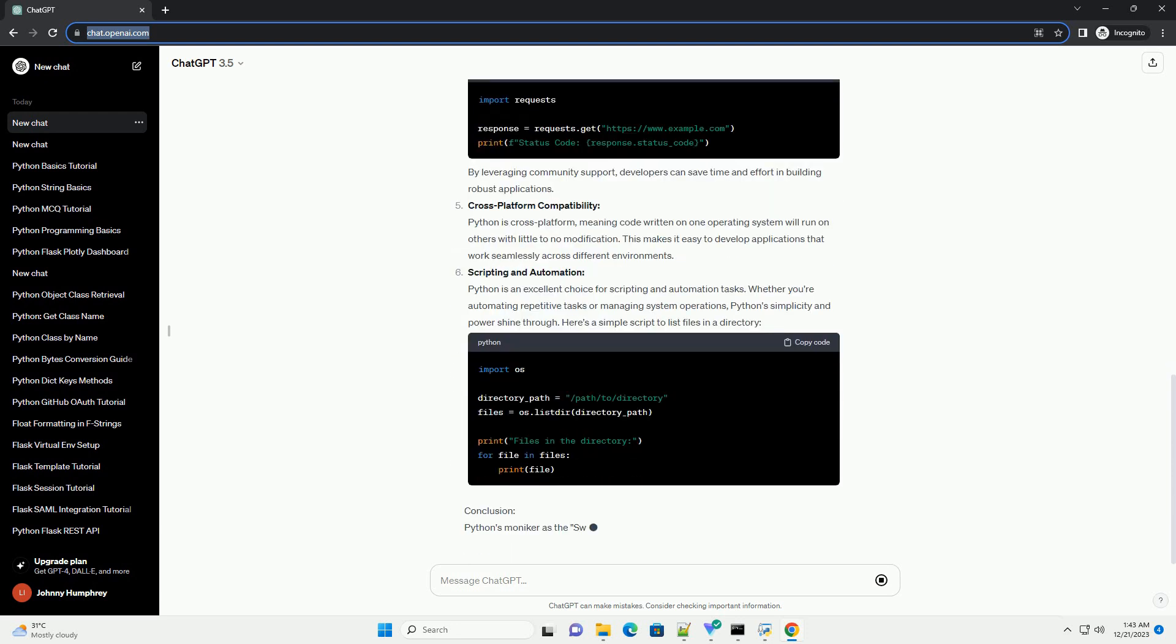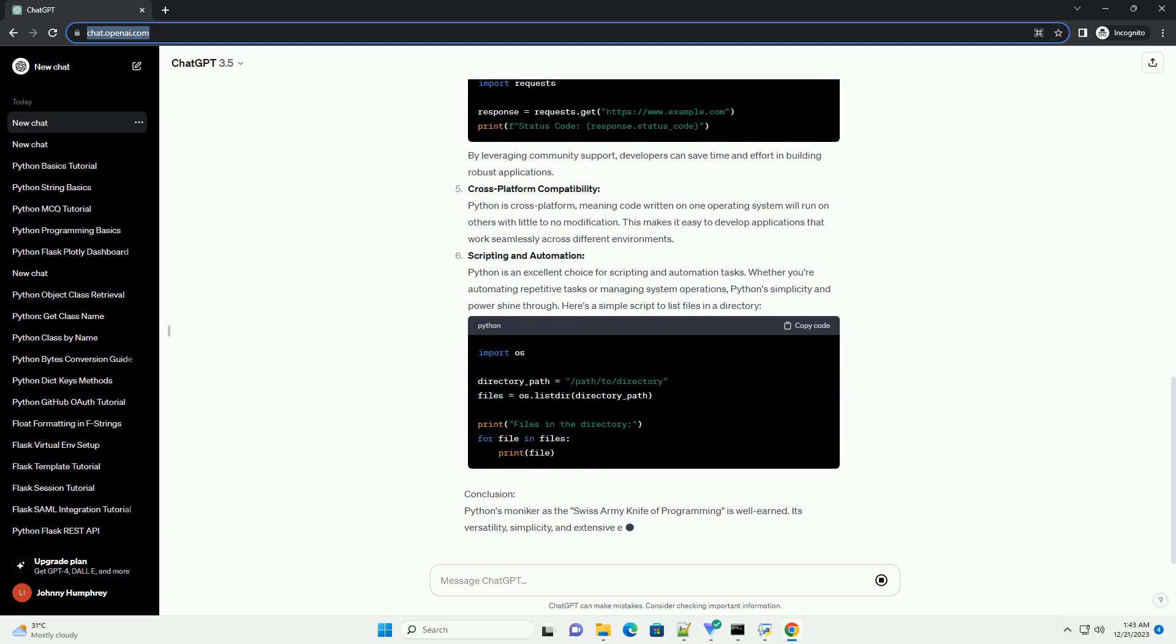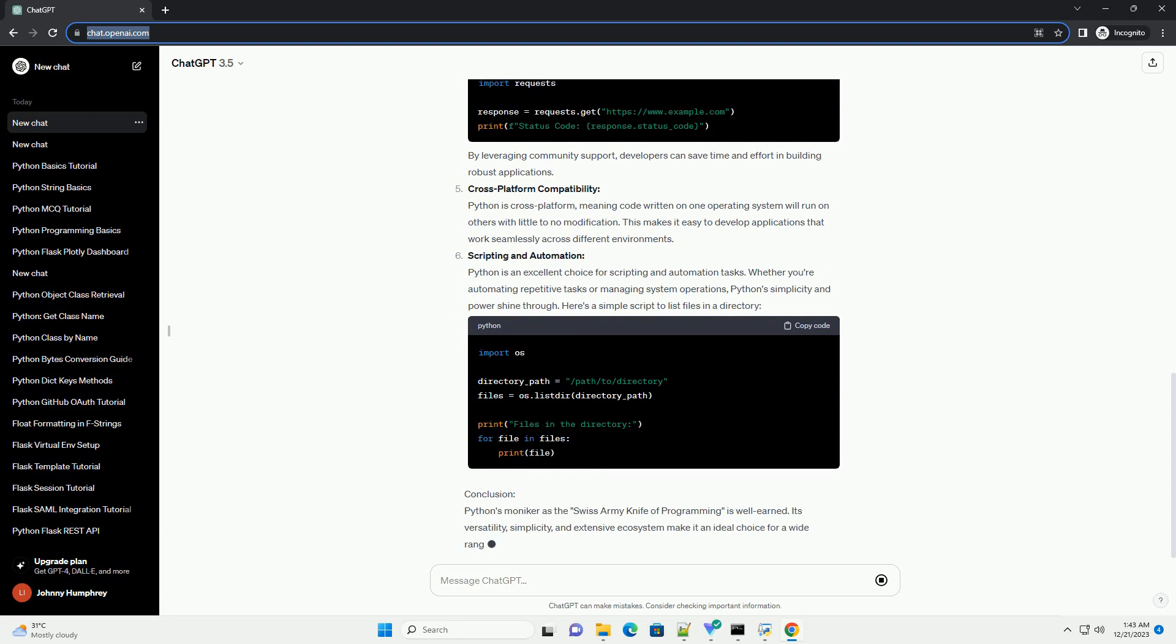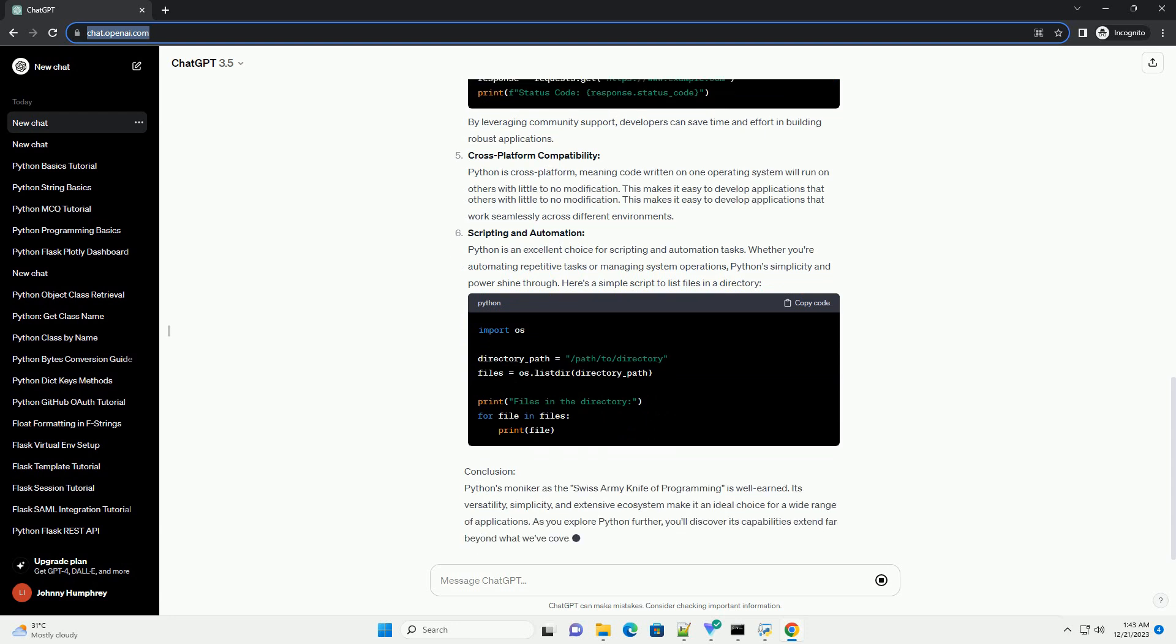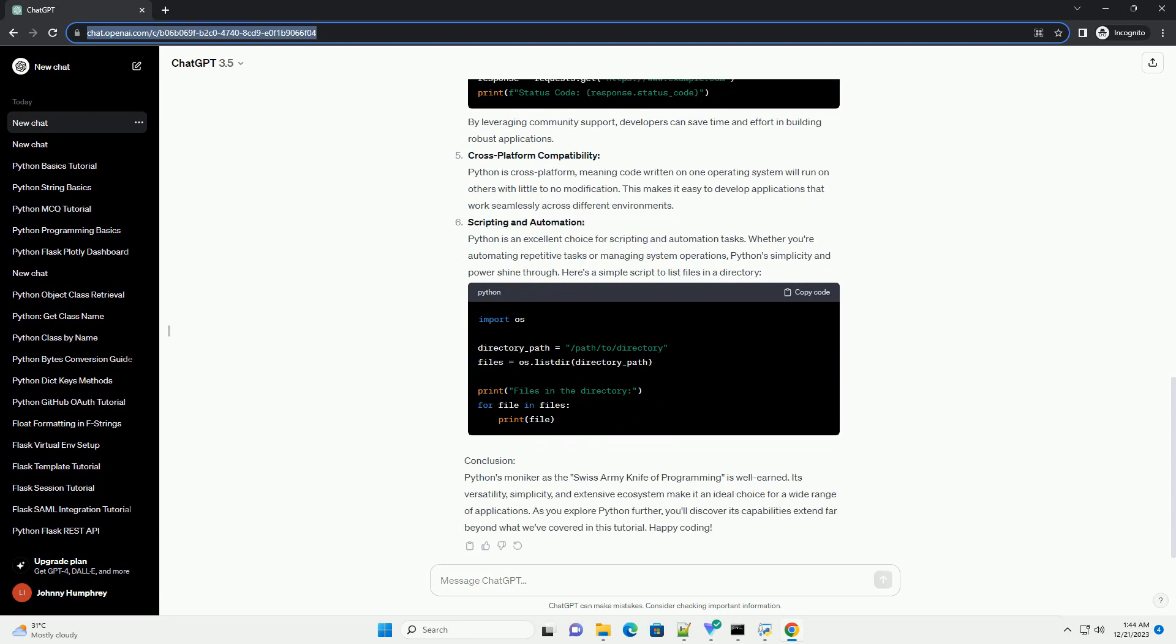Simple and Readable Syntax: One of Python's strengths is its clear and concise syntax. Let's compare a simple hello world program in Python with other languages. The Python example is shorter and more straightforward, demonstrating Python's commitment to readability.